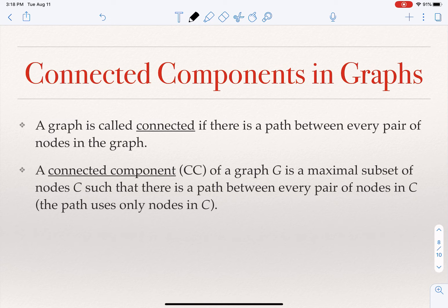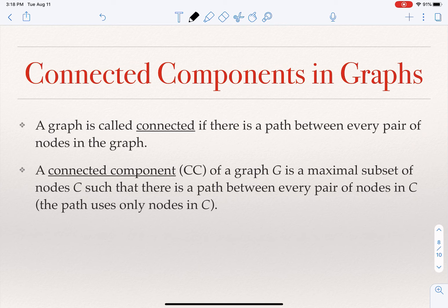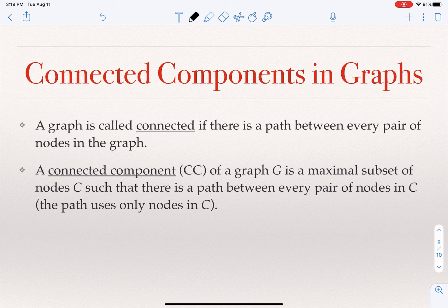The last two notions are connected components and strongly connected components. A graph is connected if there is a path between every pair of nodes. A connected component is the maximal set of nodes in the graph such that there is a path between every two nodes in it.